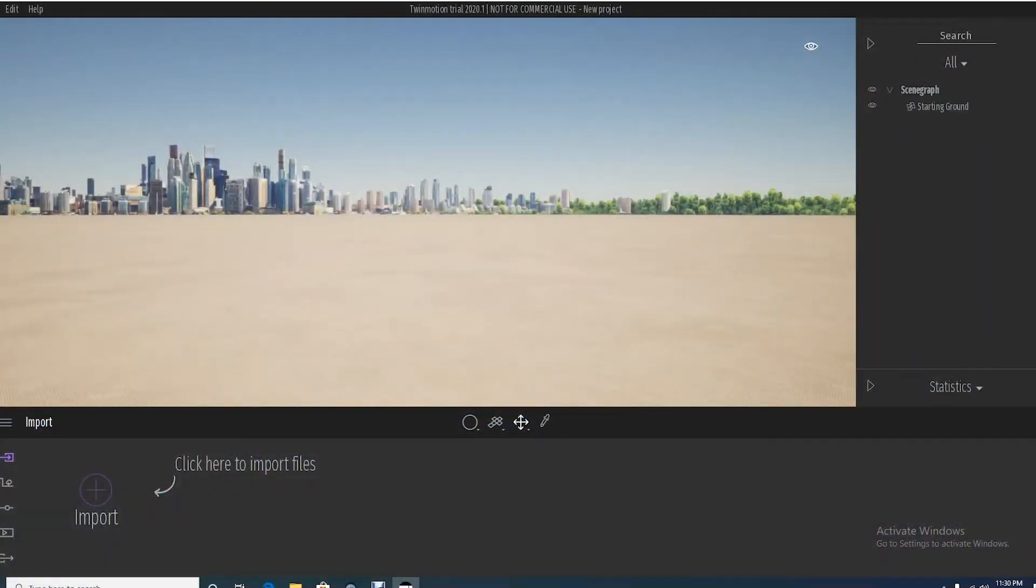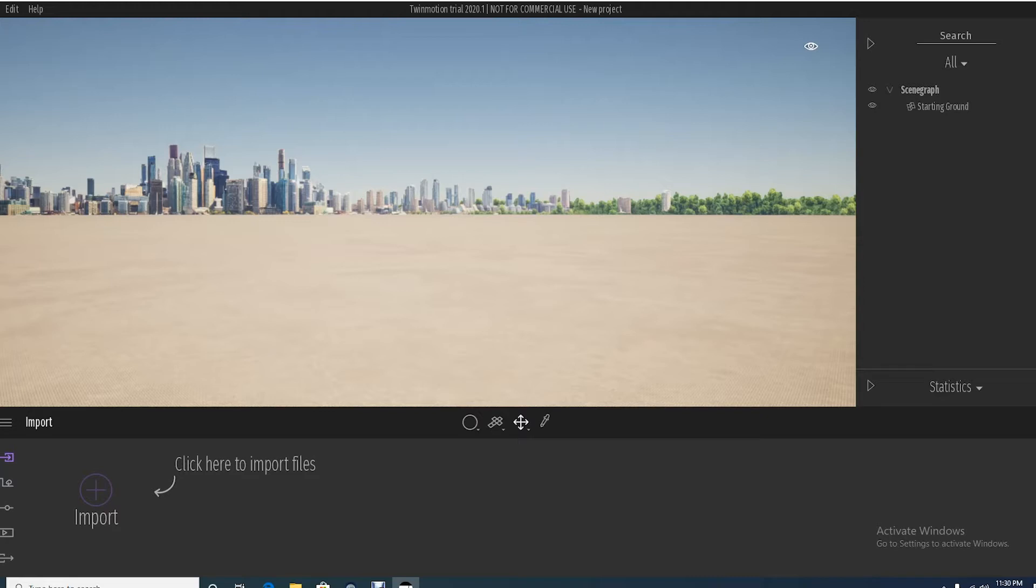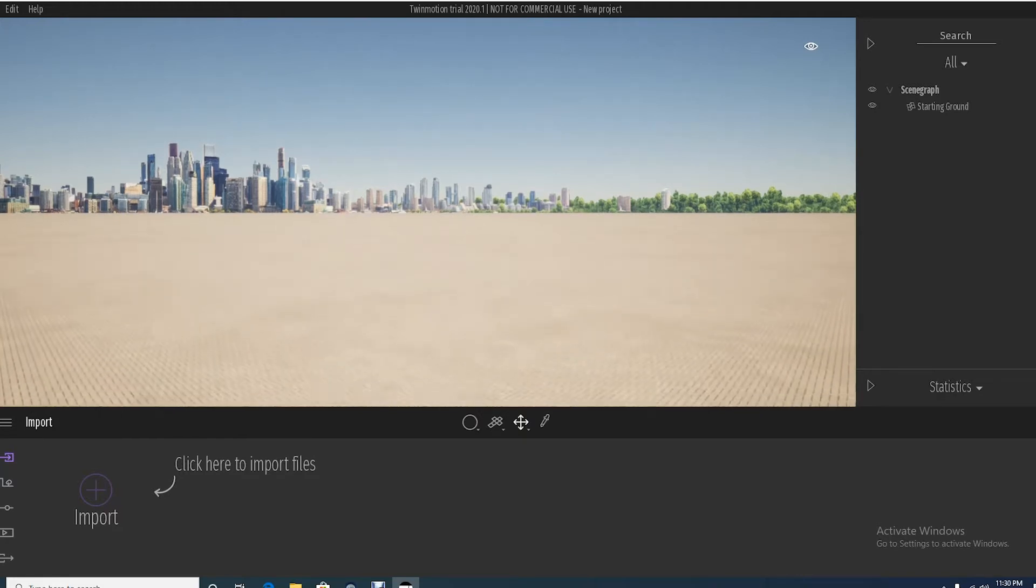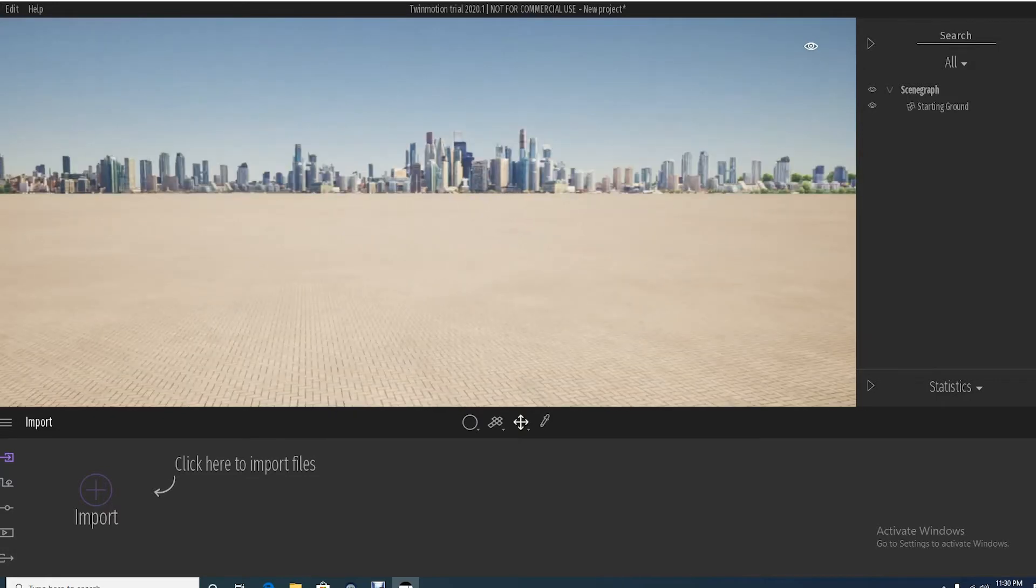This is Twinmotion. Last tutorial we showed you if you're a total beginner how to get started, where to get it, and talked a little bit about the interface and some of the things that you can do. Hopefully that gave you a background on things, but next I want to take it to the next level and show you what you probably want to know, which is how do you do this with your own model.